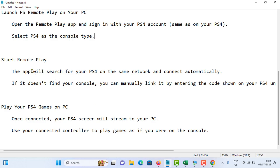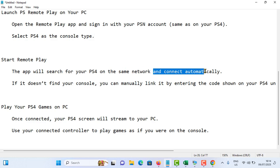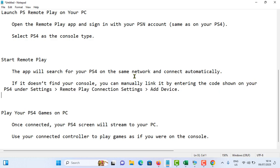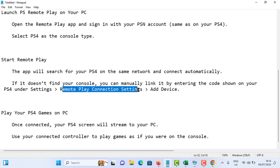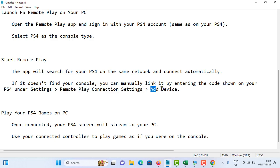So you need to connect your PC and your PS4 console to the same network, then it will be connect automatically. And it will search for your PS4 and connect automatically. If it doesn't find your console, you can manually link it by entering the code. So turn on your PS4, under setting, remote play connection setting, add device.